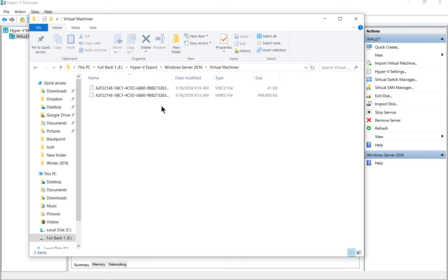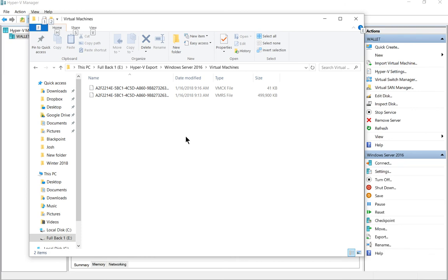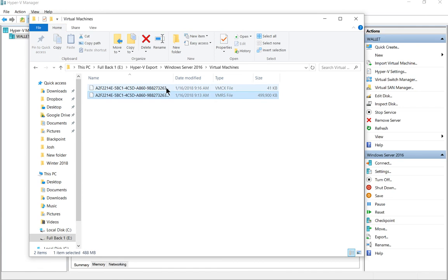And then it also exports any other settings such as how many processors it uses, the smart paging information, any other integration services, anything else it uses. It also exports all those settings here in these files.